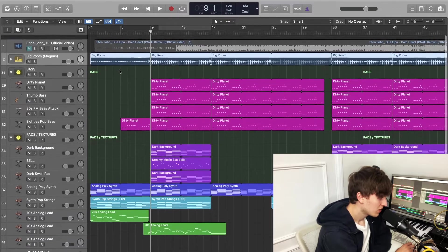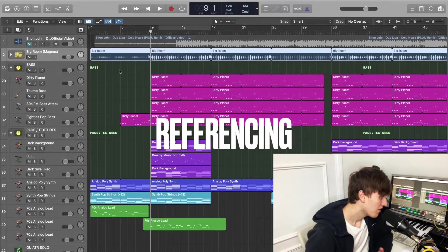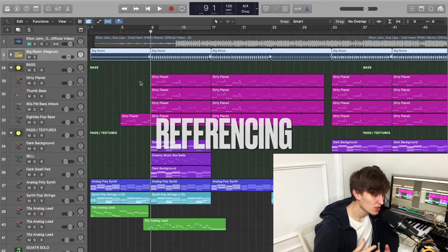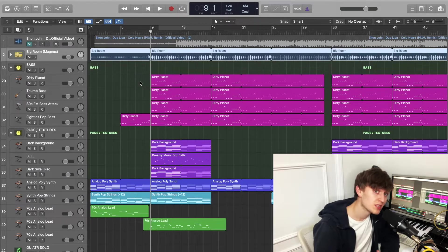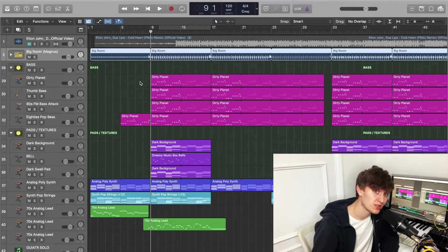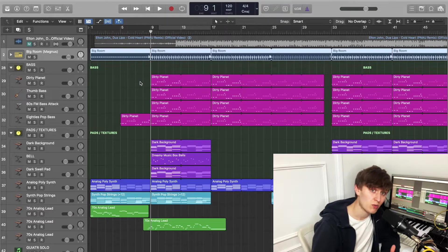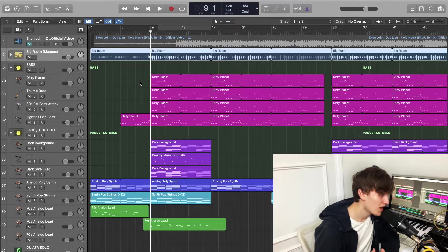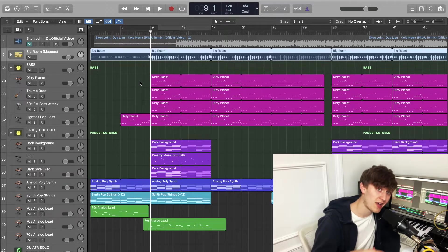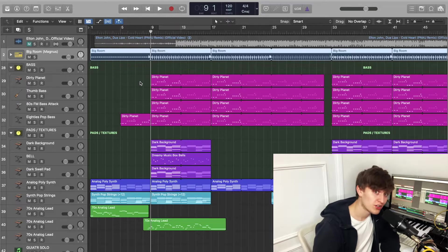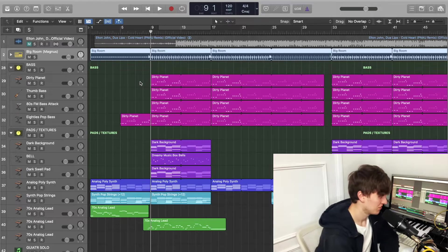So the first thing I want to talk about is referencing and what referencing is when it comes to building a track. What referencing is is finding a song that's already out there similar to the production that you or a client wants to create. In this one I have chosen Elton John and Dua Lipa's Cold Heart, sort of 80s disco more modernized pop song, and I'm going to try and create something of a similar vibe based off using it as a reference.